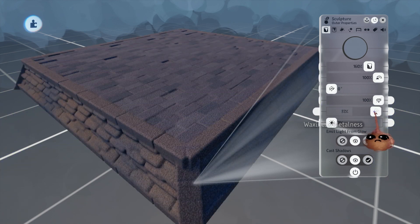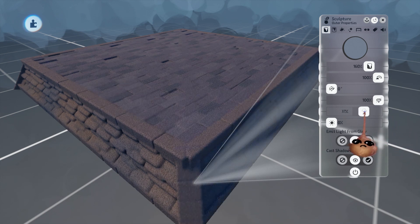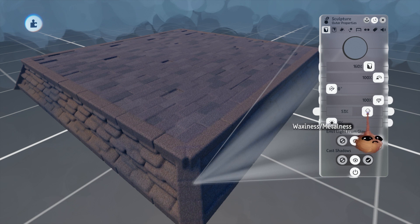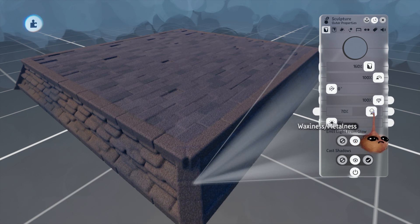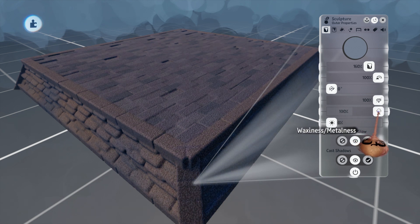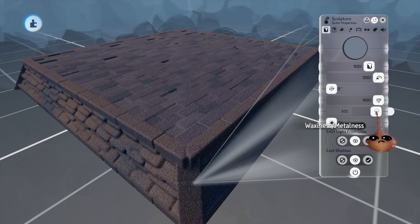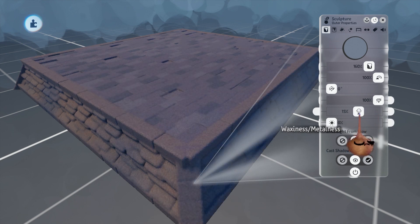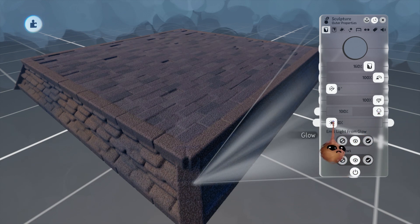Once you have the position dialed in, you can very often adjust the amount of the effect just by moving the waxiness metalness slider. I started with a flat stone-like object because this is where you will get your best results. You can adjust other sliders as well, like normal, and they will alter the effect in various ways.